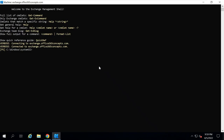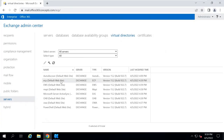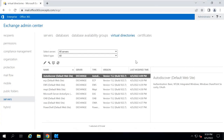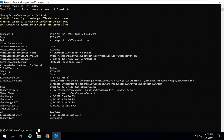Next, we need to configure Autodiscover. We cannot configure the Autodiscover Virtual Directory from the GUI or from Exchange Admin Center — we need to configure it from Exchange Management Shell. To verify the Autodiscover Virtual Directory properties, you can run Get-ClientAccessService | fl. Press Enter, and this will list all the properties of the Autodiscover Virtual Directory.